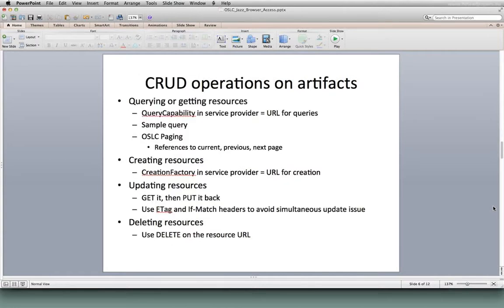In our next section of this presentation, we're going to talk about how we can do some different operations on artifacts using the browser. As we mentioned in Section 1, we've got some browser plug-ins available to us. I'm using the Chrome Advanced REST Client. Now that we've seen in the service provider document in the previous section the URIs that we need to go to in order to query for resources or create resources, how do we actually perform those operations?